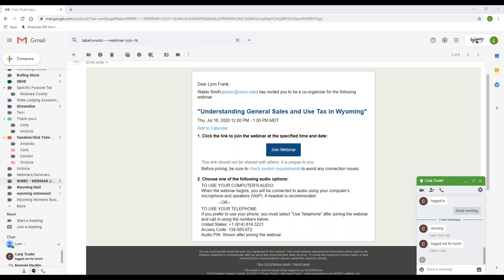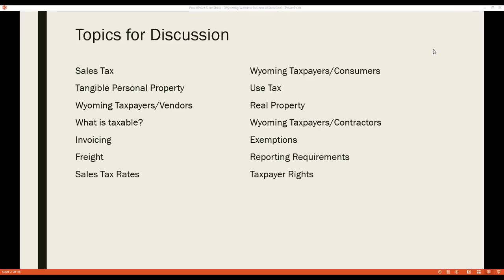After a brief technical difficulty getting the PowerPoint up, Lynn greets the audience. Christine notes that Lynn has lived in Wyoming since 2001 and has a background in elementary education, having worked with Laramie County School District 1 for about five years. Lynn thanks Christine and acknowledges that her position at the Department of Revenue is exciting but very challenging.